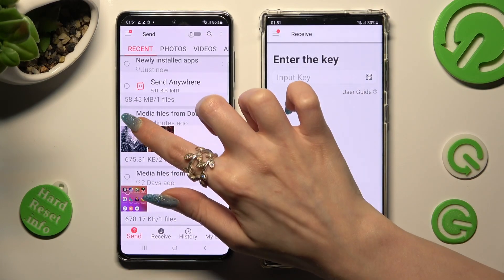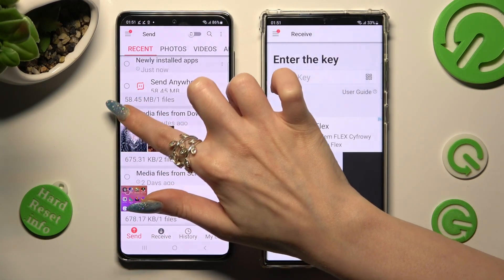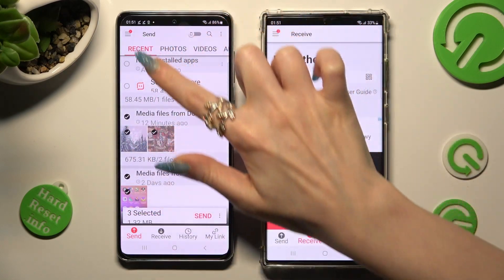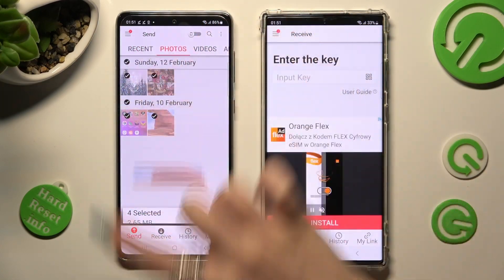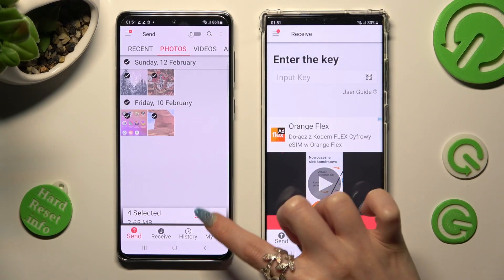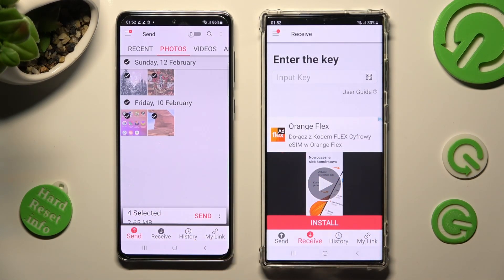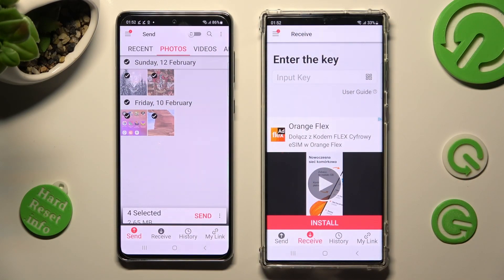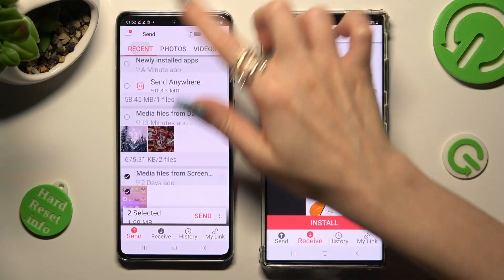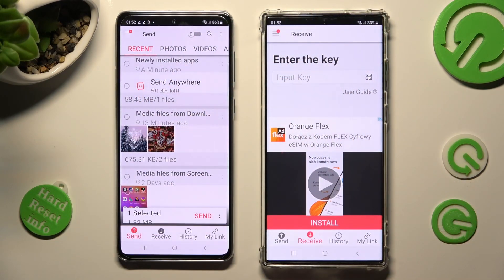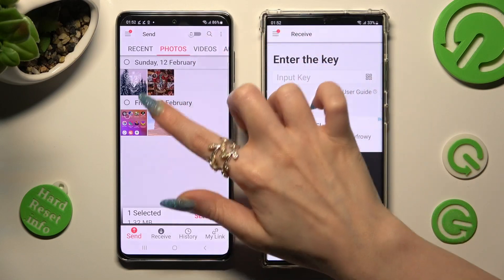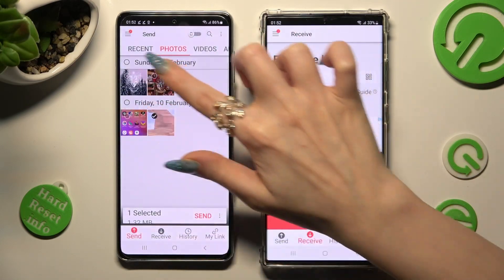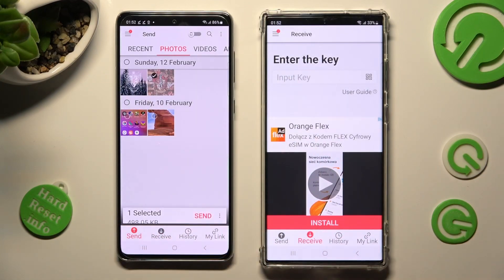Select all of those file types from all of those categories and tap on Send next to Selected. This way you will choose all of those files and transfer them later on. You can also just click on some files — I will go with this one photo. Choose Send next to Selected as well and send it later.